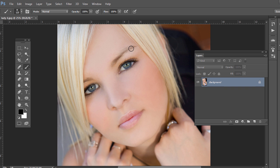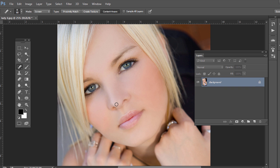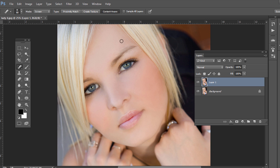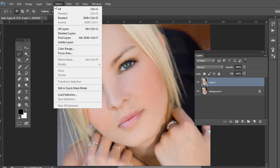What if we wanted to reshape the eyebrows, say just trim the edge here? We're going to press Control or Command J to duplicate the layer. We'll work on a duplicated layer and choose the lasso tool.